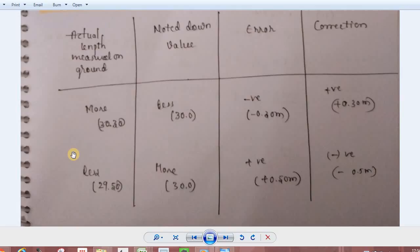Let's look at the design of the chain length. The actual chain length is 30.3 meters, but you can only measure 30 meters. So the noted down value is less. The error is negative, and the correction is positive.